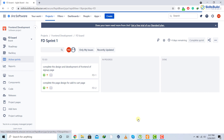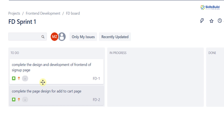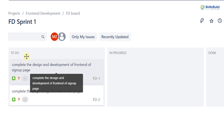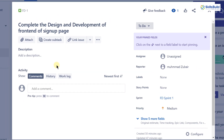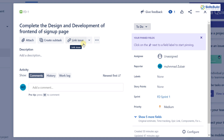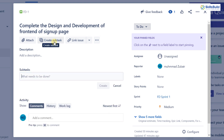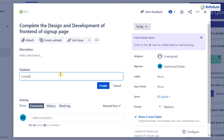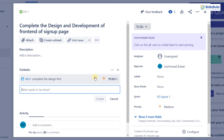Now we are in the active sprint section. We have the two stories we created, and they are currently under the 'To Do' section, which means they still need to be done. Clicking on a story shows more options — you can attach files, create sub-tasks, and link issues. You can attach files related to your story or create sub-tasks. You can also link issues encountered while working on the story. I'll create a sub-task: 'Complete the design first,' and click create.